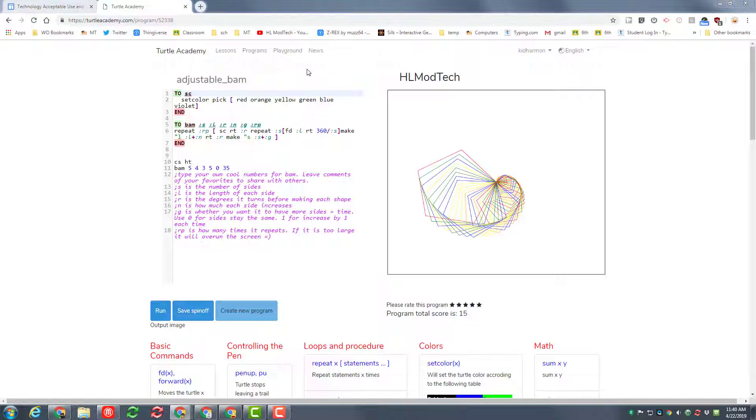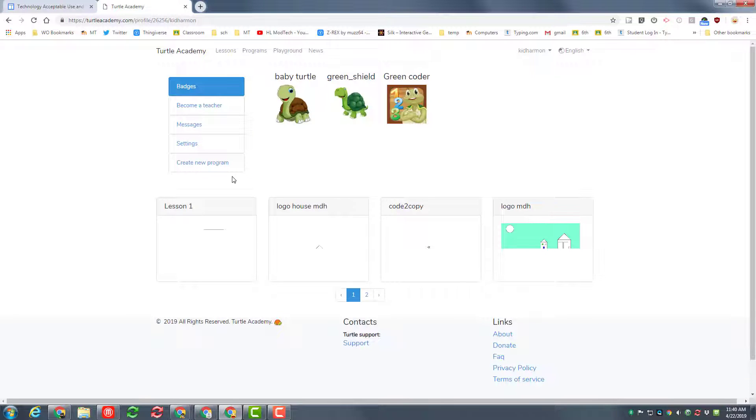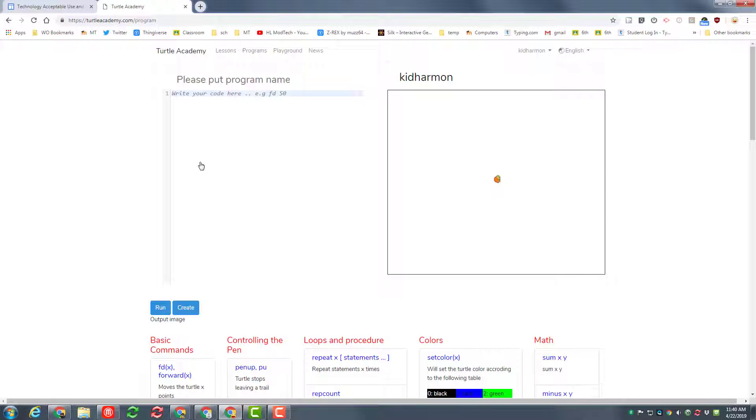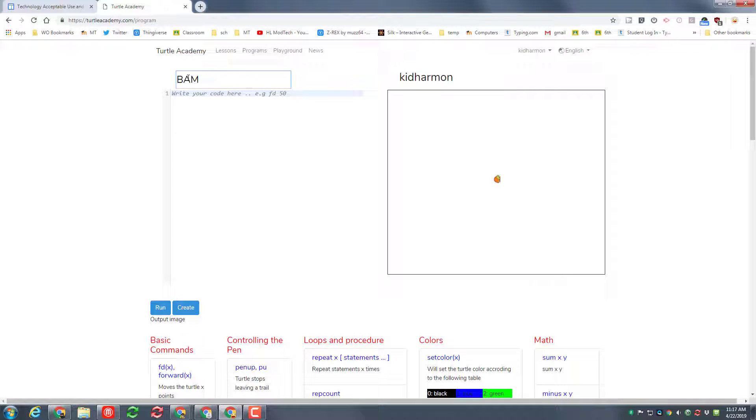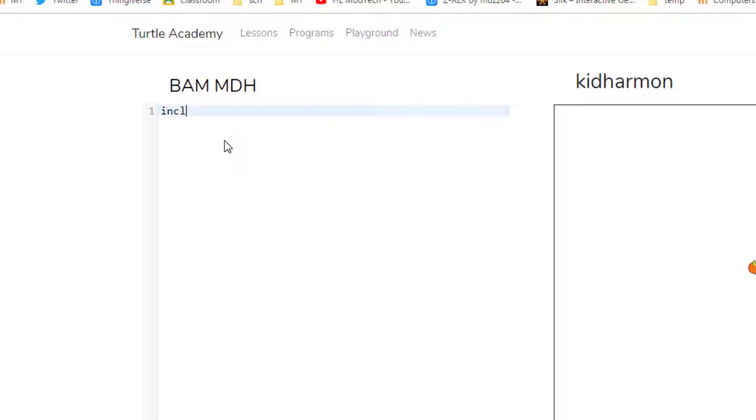I'm gonna help you create your own by clicking the profile under your name and then choosing create new program. Up in the top here I want you to put BAM with your initials. Mine are MDH. Then I want you to use the special code include. When you type include 52338, that includes our sweet BAM.